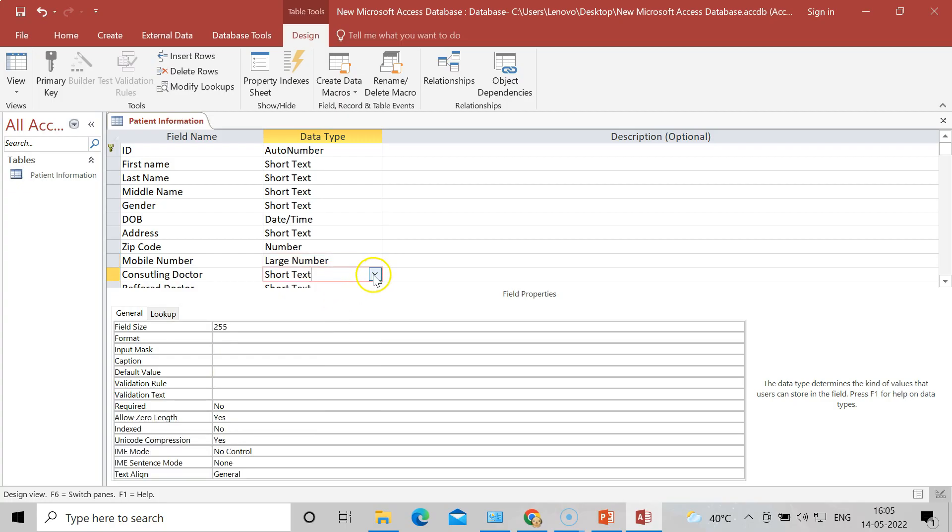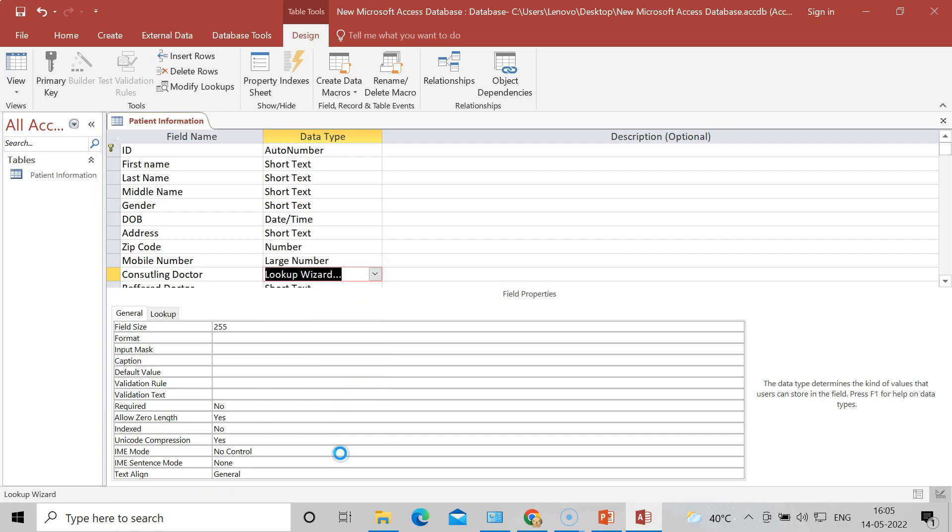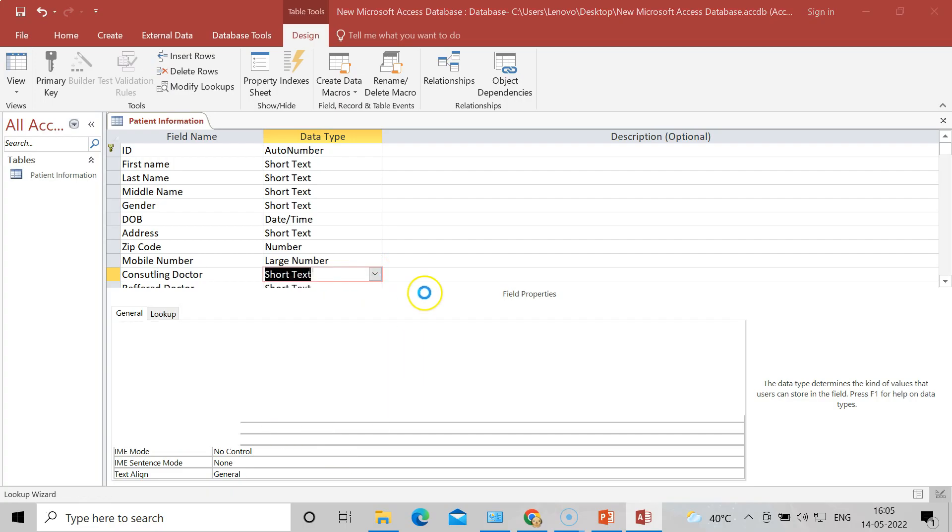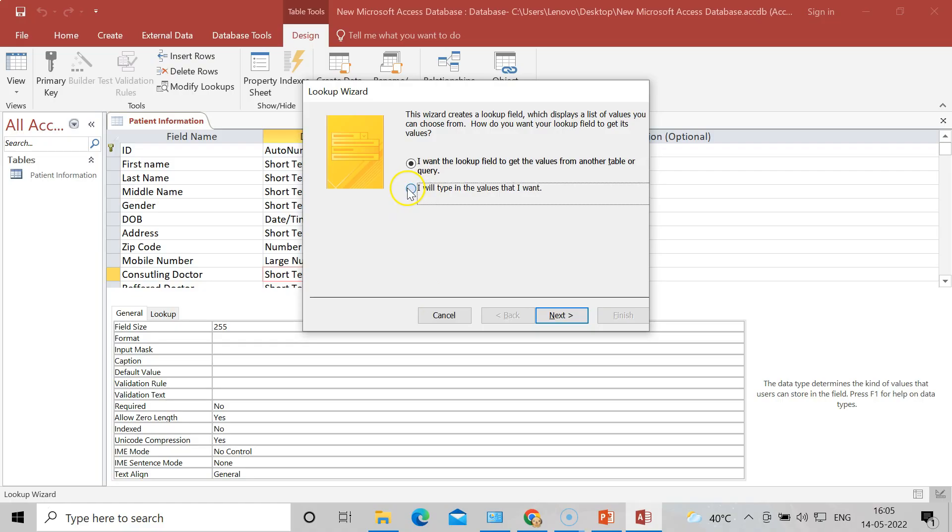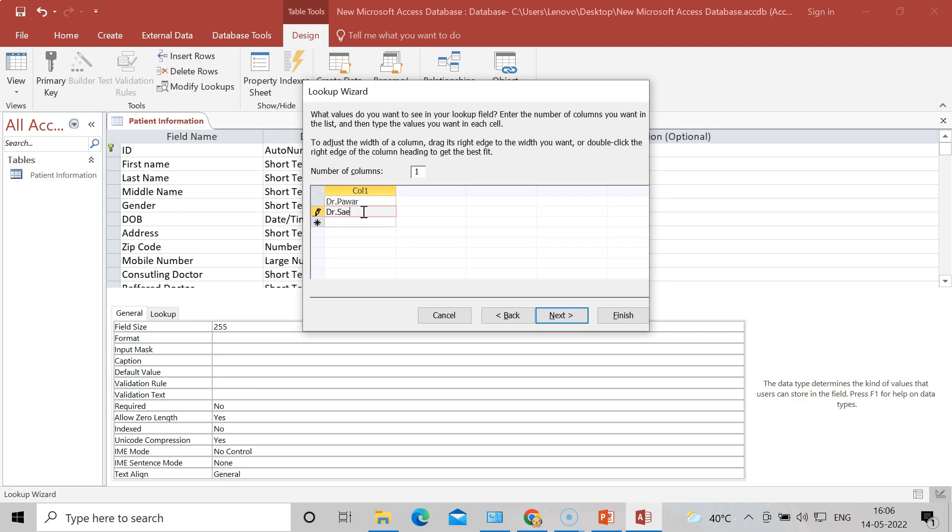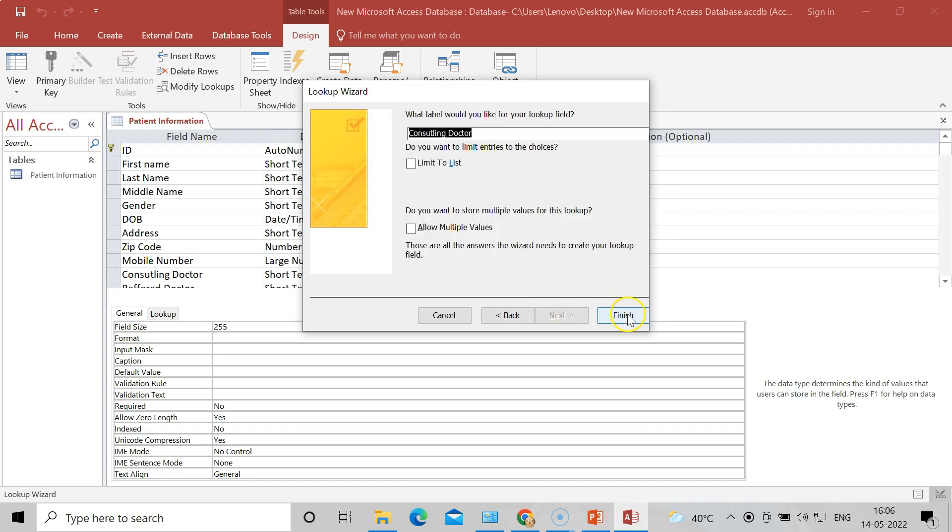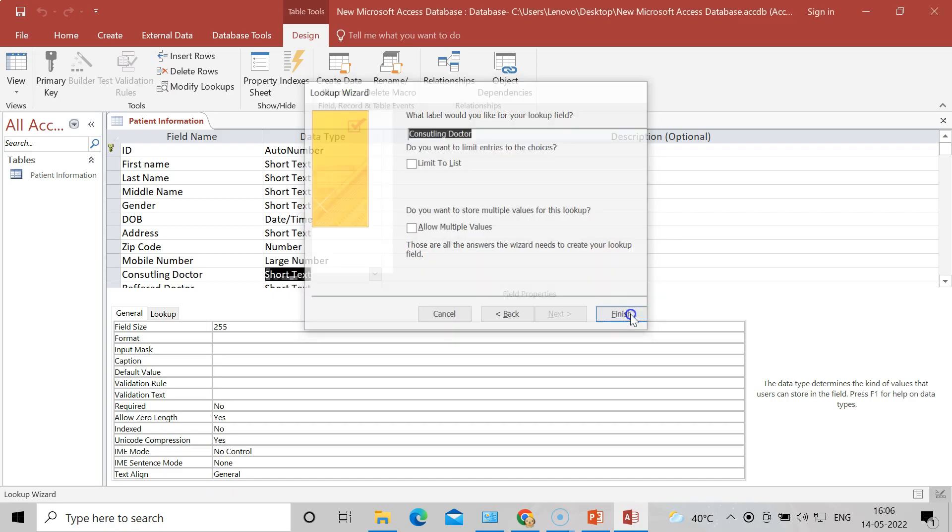After that, Consulting Doctor. You can add the name of the doctors. I will add three names of the doctors which are available in the hospital. So first one is Dr. Pavar, next one is Dr. Savant, and next is Dr. Pawar. So I will write only three names. These are three doctors working in my hospital.